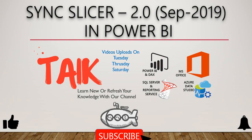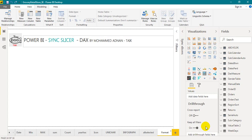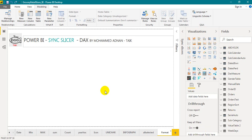Hello and welcome to TAIK. I am Ahmad Adnan and in this video we are going to discuss Sync Slicer in Microsoft Power BI. If you are new to this channel, just click on the subscribe button and also press the bell icon to get the latest notifications. So let's get started.